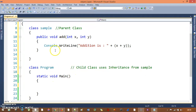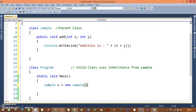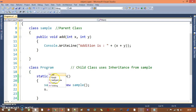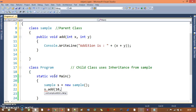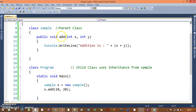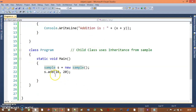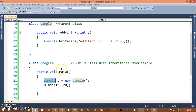Without inheritance, you can still call the Add method directly. If you type Sample s equals new Sample, you can call s dot Add and print those values — no problem. Build is successful. This works because the class access modifier is internal by default, so you can access this Add method using the parent instance.